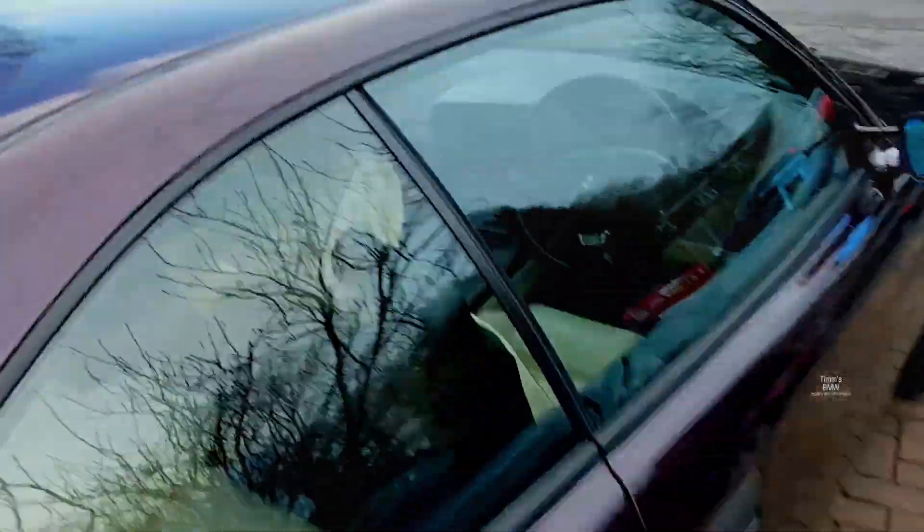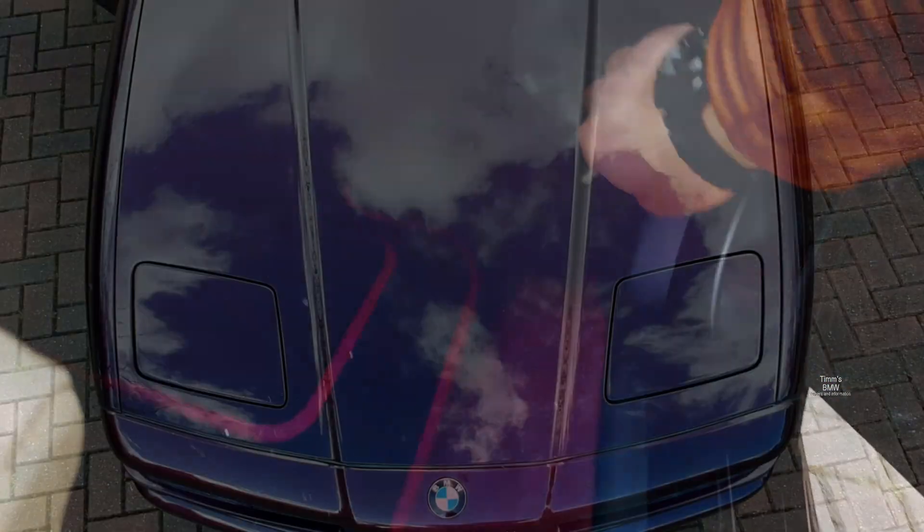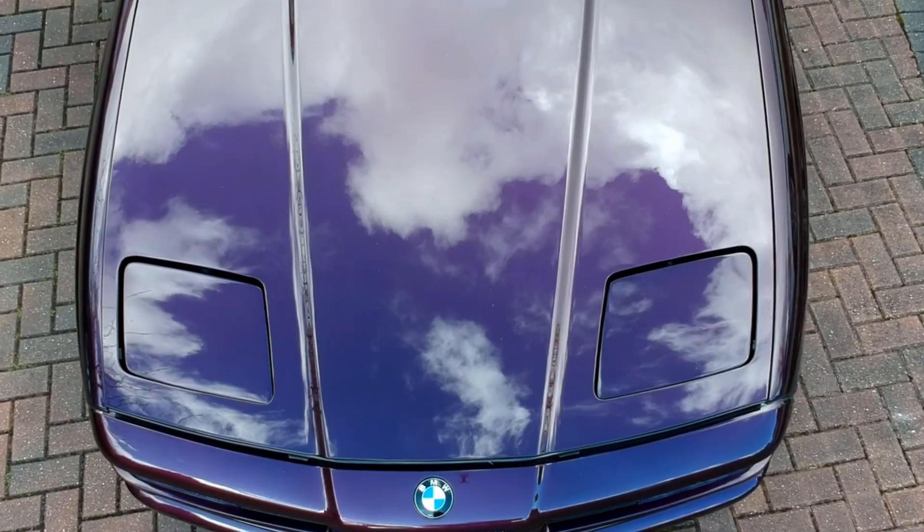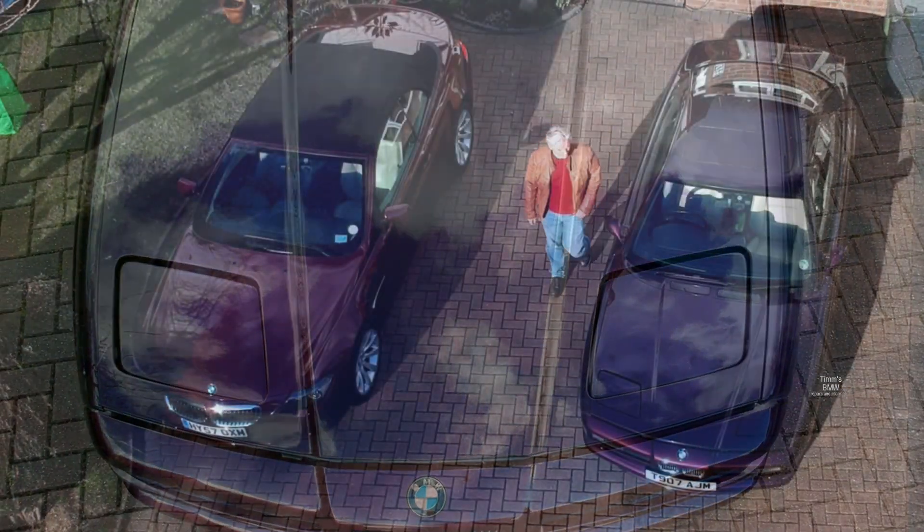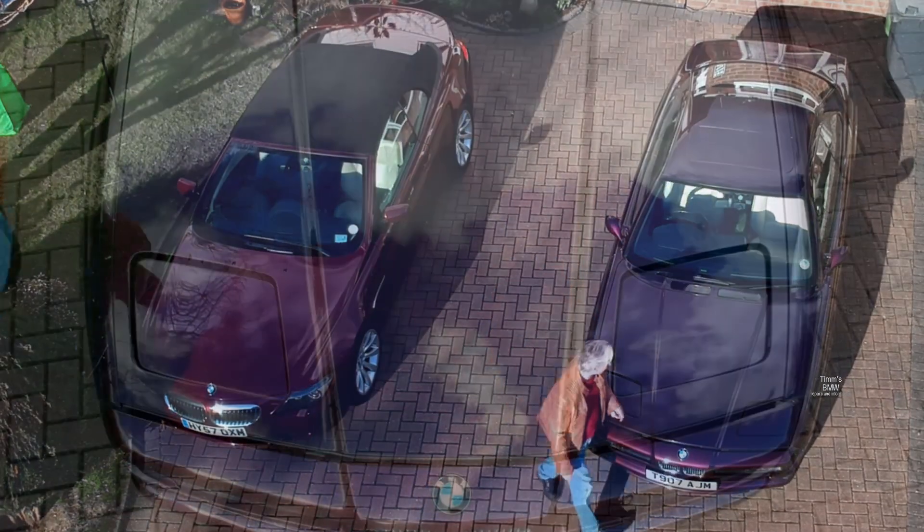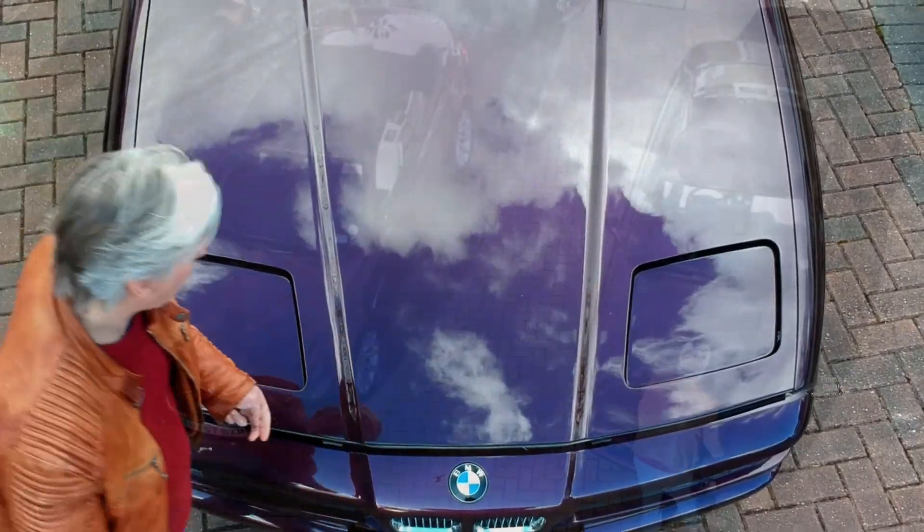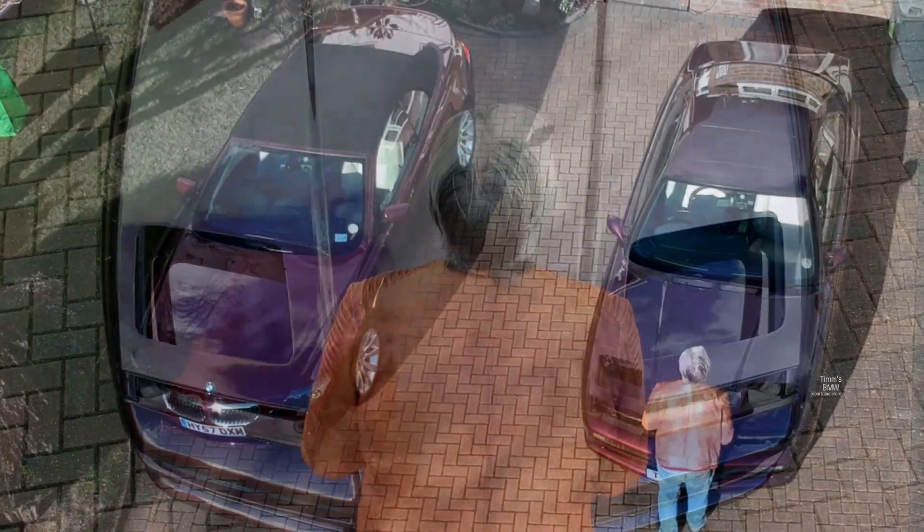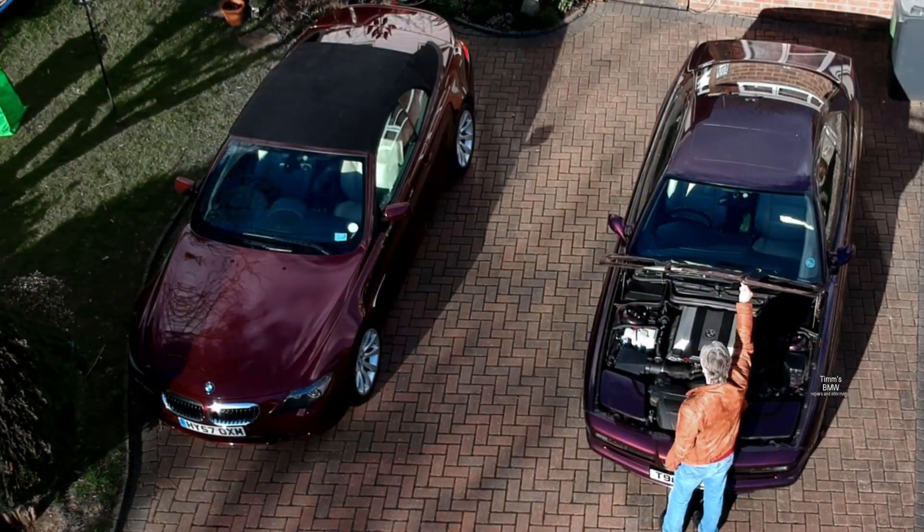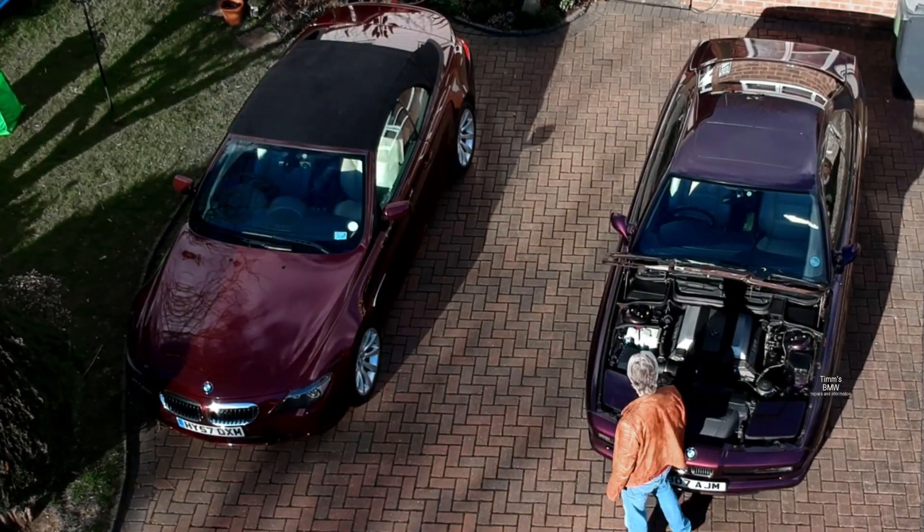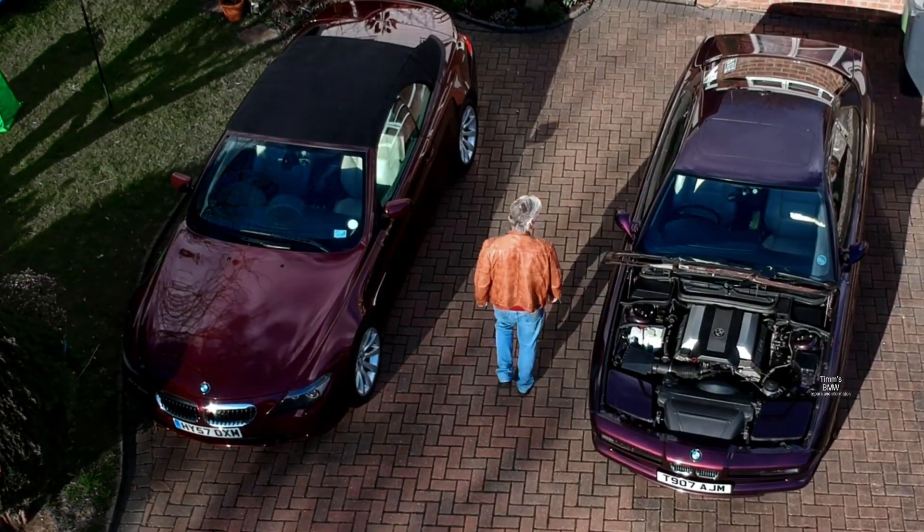Hello and welcome to Tim's BMW repairs and information. Today we're going to look at the three most important pages in INPA, which give you a window into how well your engine's running and if you've got any impending problems such as vacuum leaks and misfires, or problems which might damage the catalytic converter.